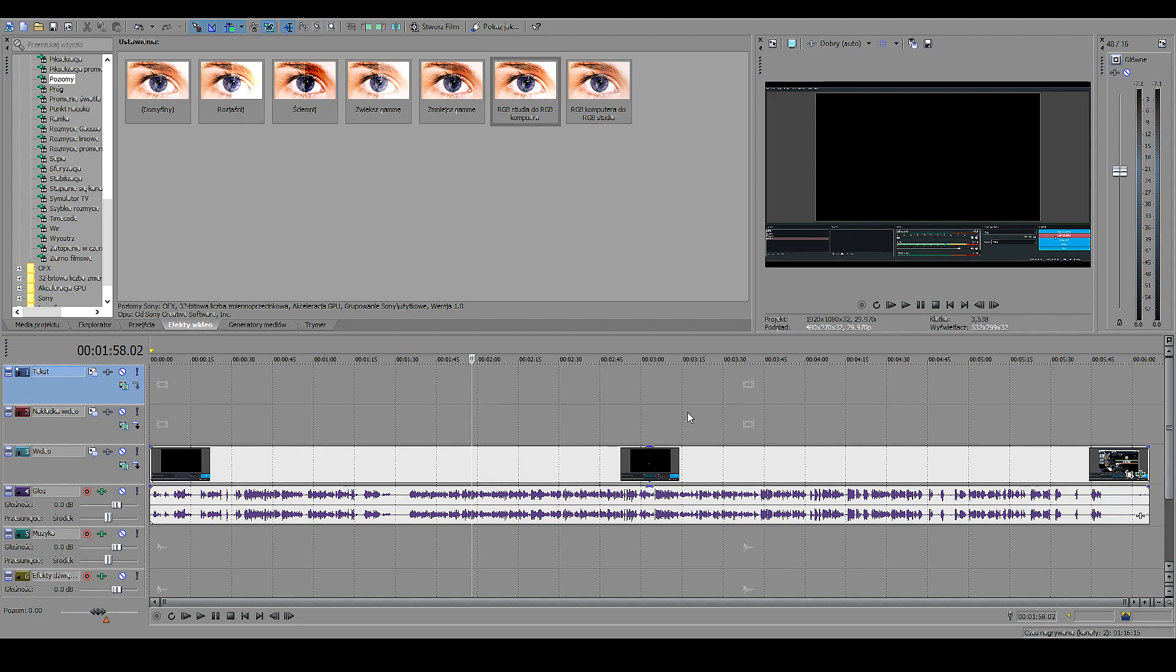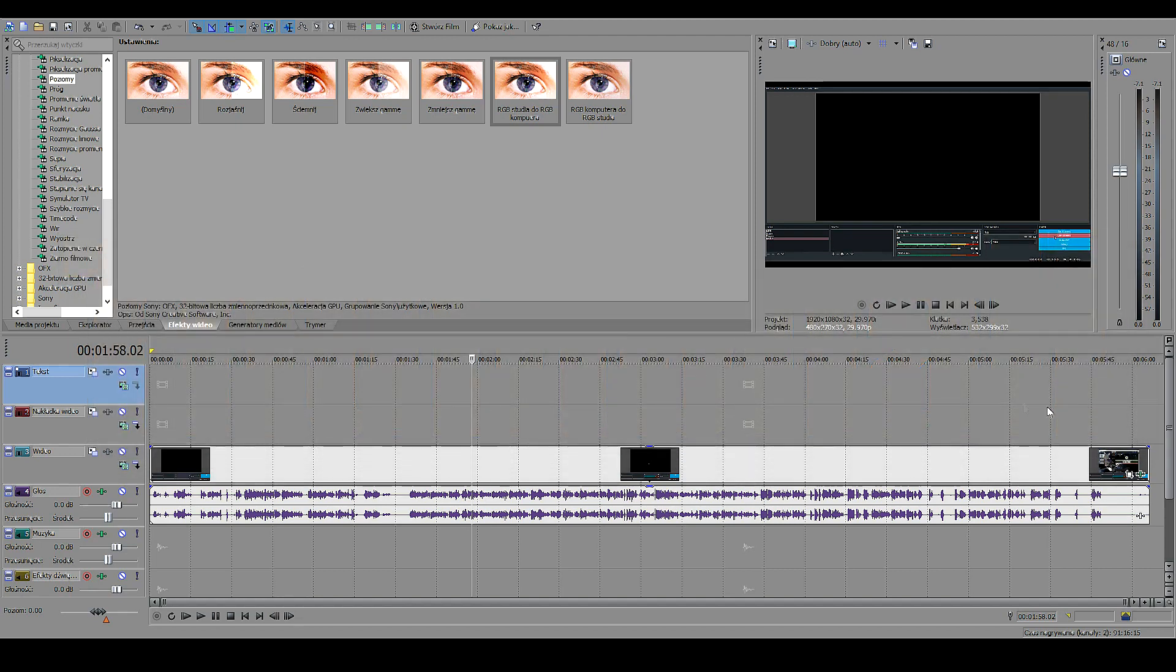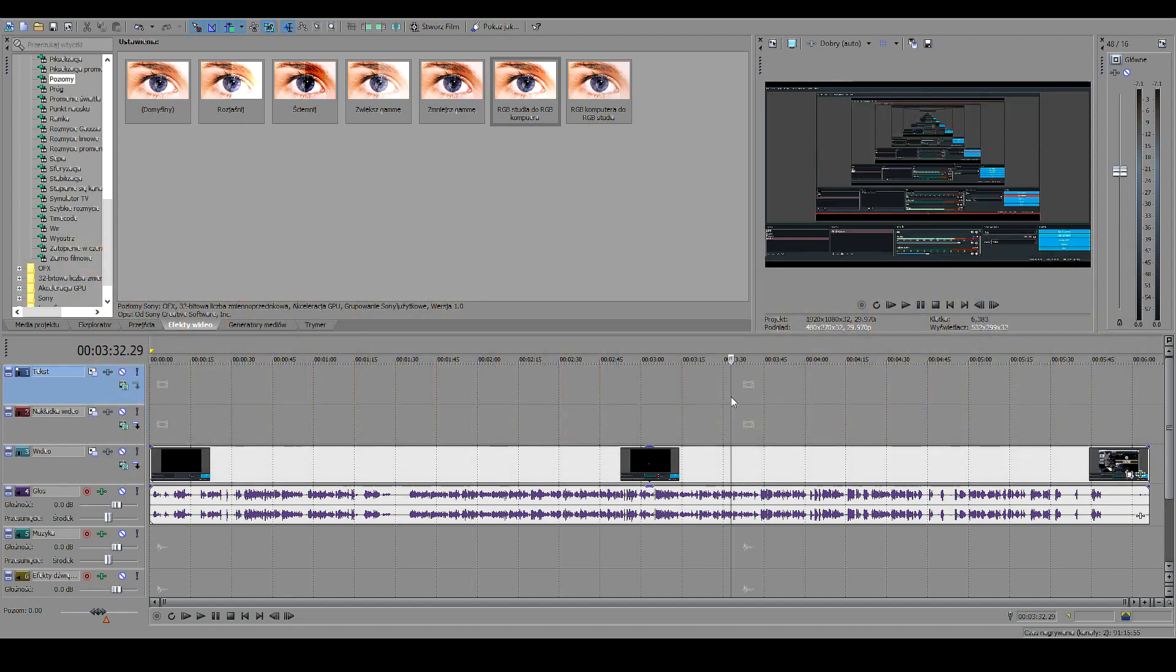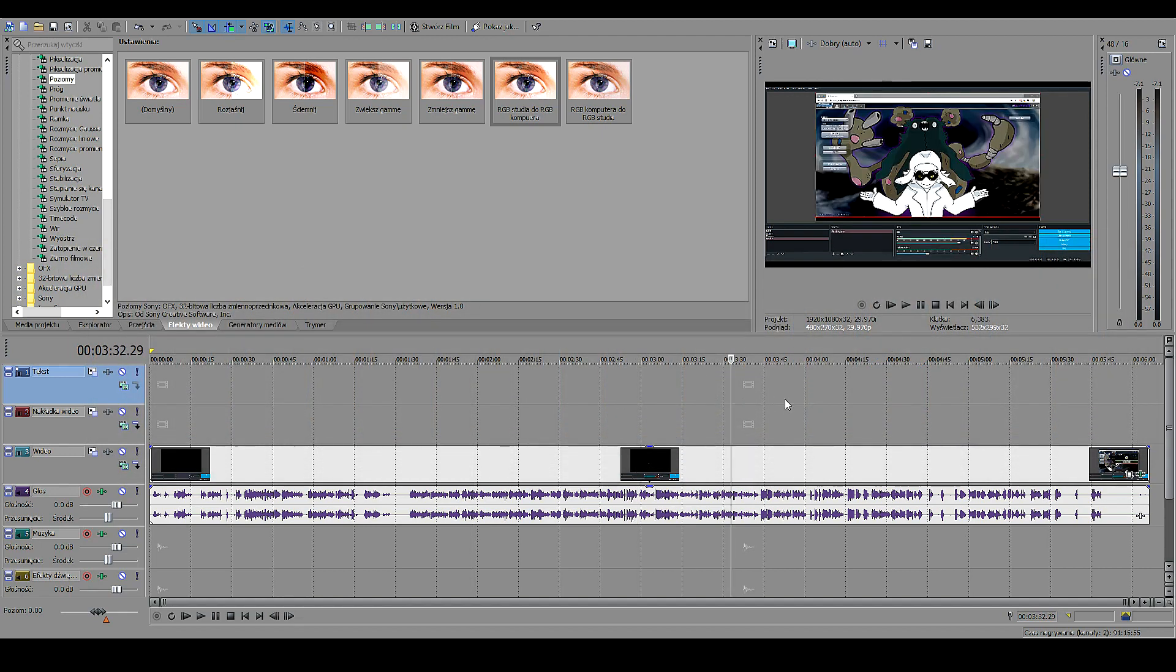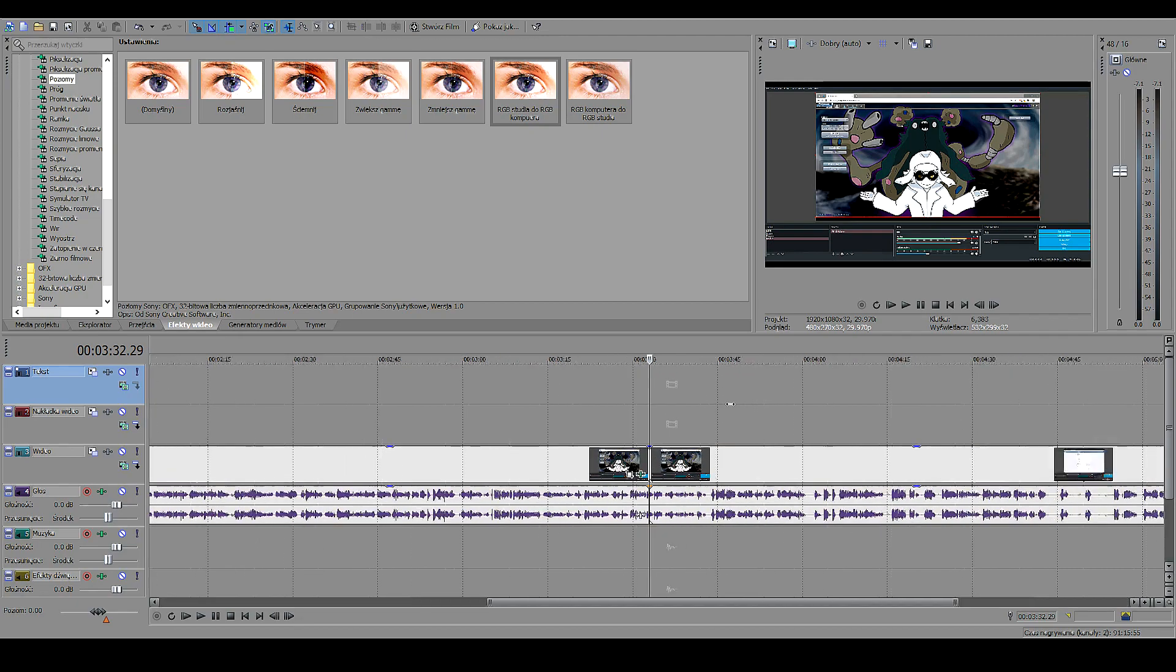So now you have a nice looking video, nicely cropped, good levels on the volume. What else do you need? A thumbnail. Well, to make a thumbnail, I generally decide to take a spot I like.